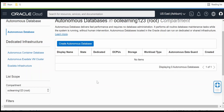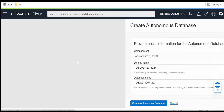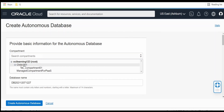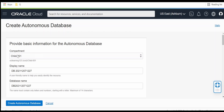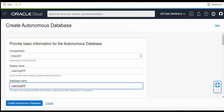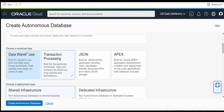Once you are in the Autonomous Database section, click on Create Autonomous Database. Select the compartment in which you want to provision this — I am selecting the child 001 compartment. For the display name I am giving 'learning ATP database', and for the database name I am giving 'learning ATP'. For the workload type I am selecting ATP.